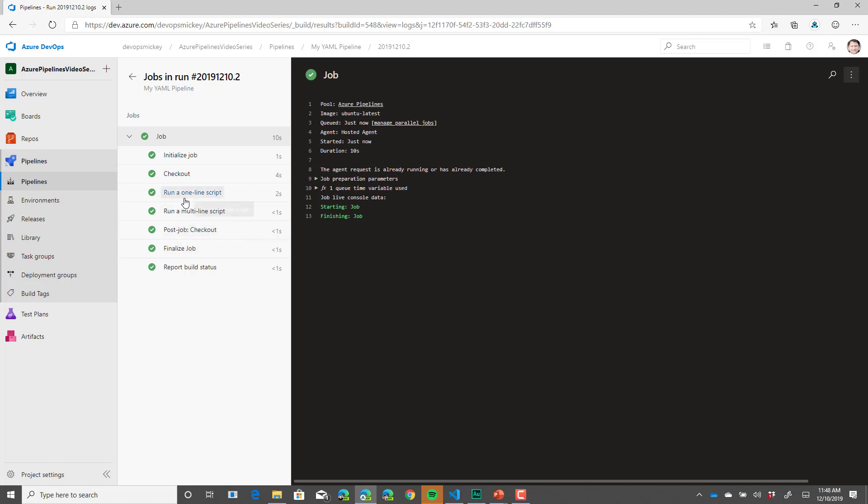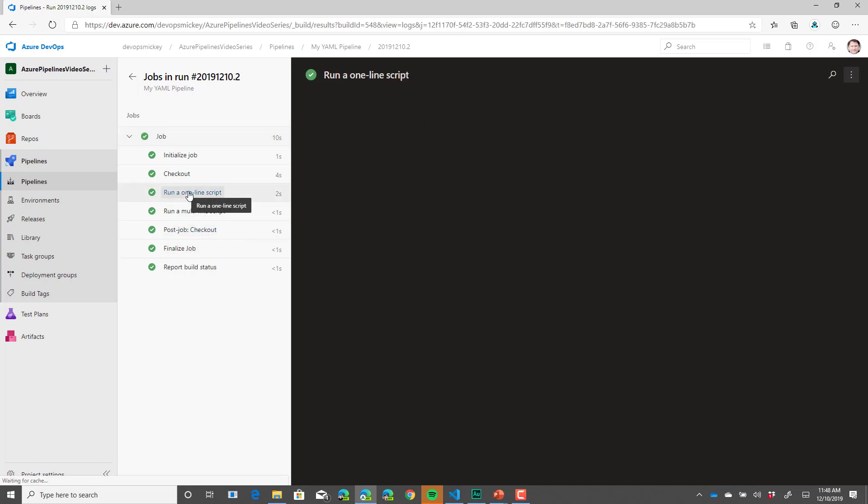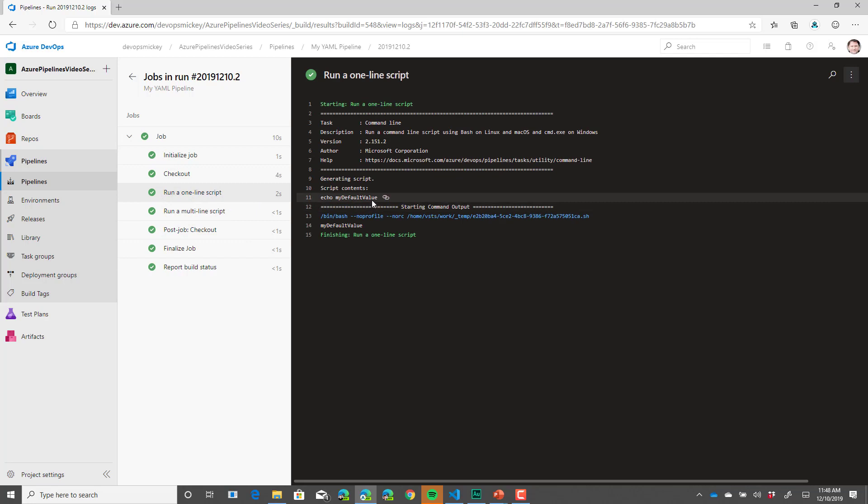Boom, job ran. And if we go to the one line script, we can see that it did echo out the default value that was in the variable.